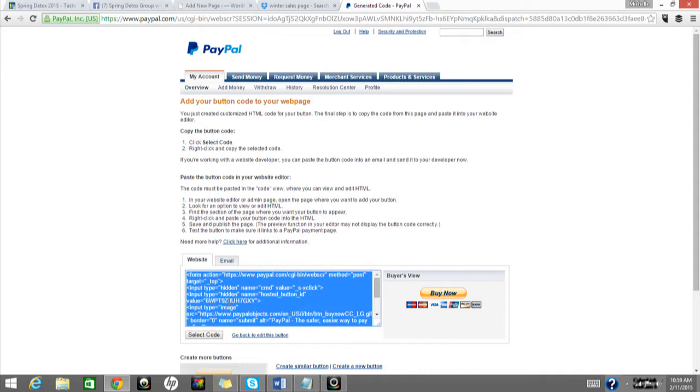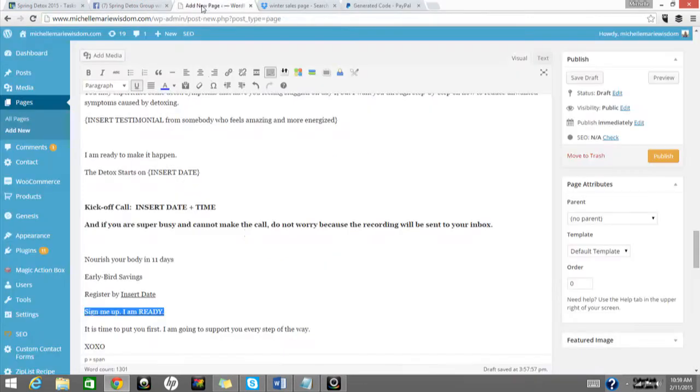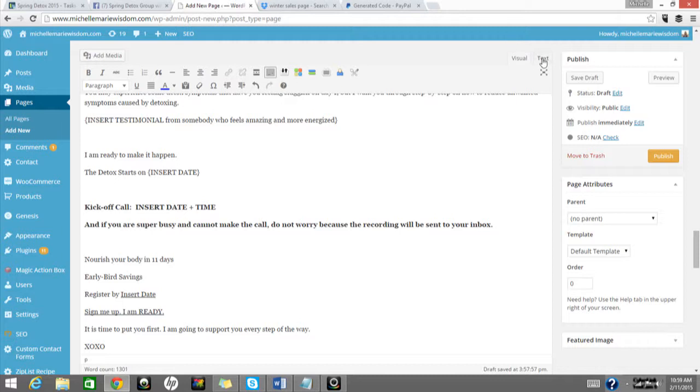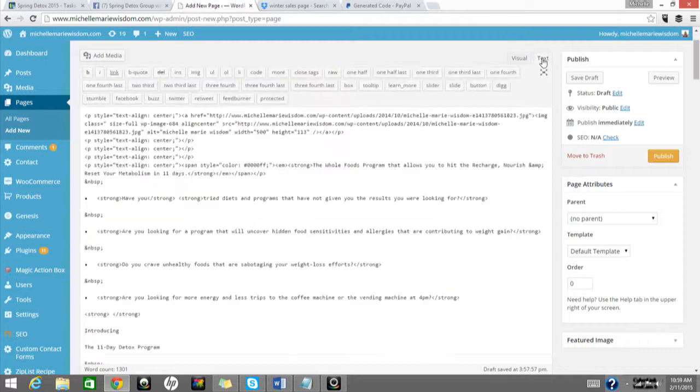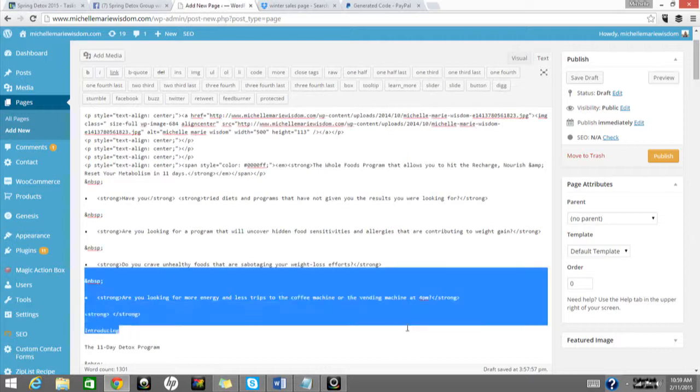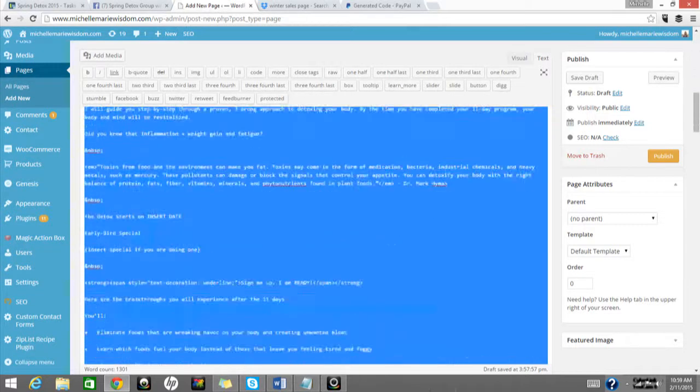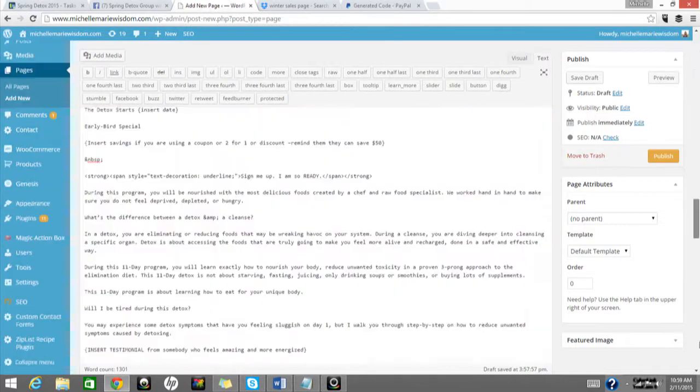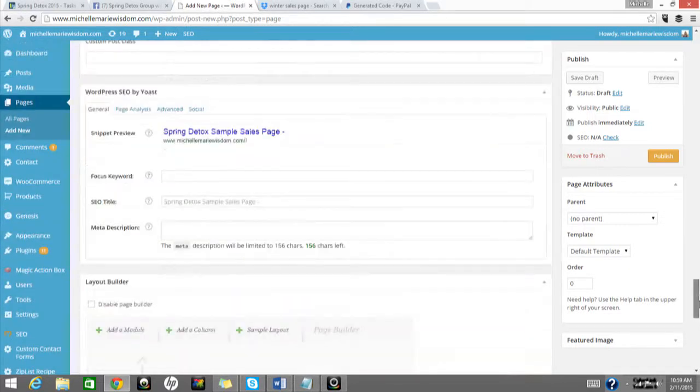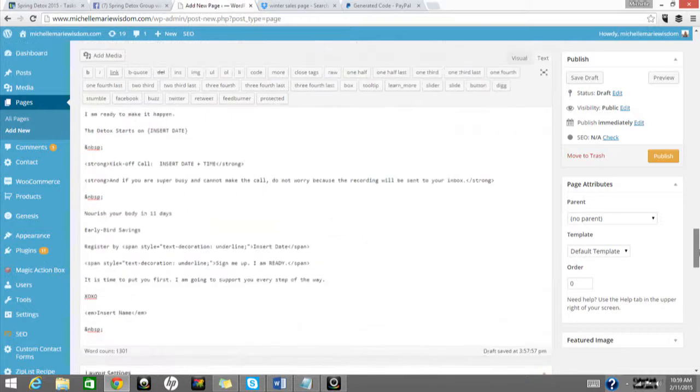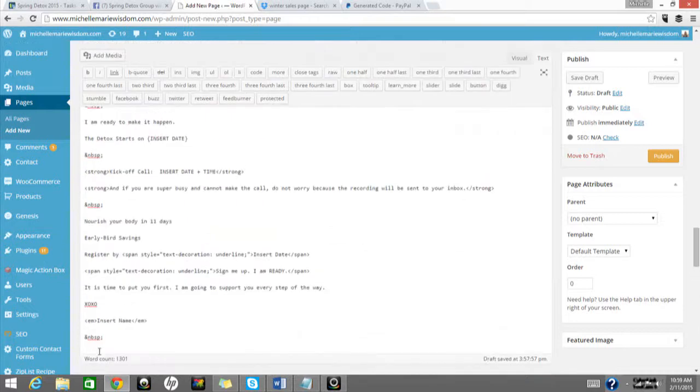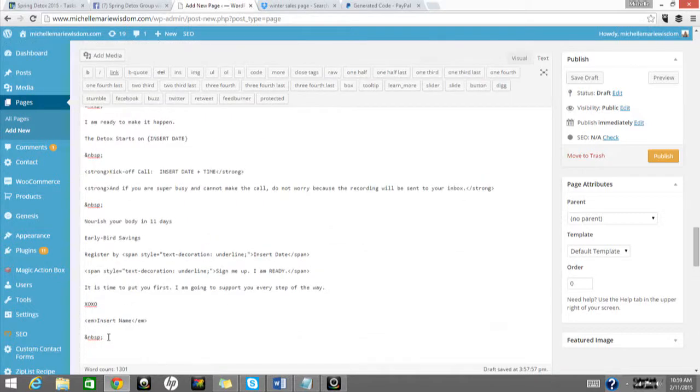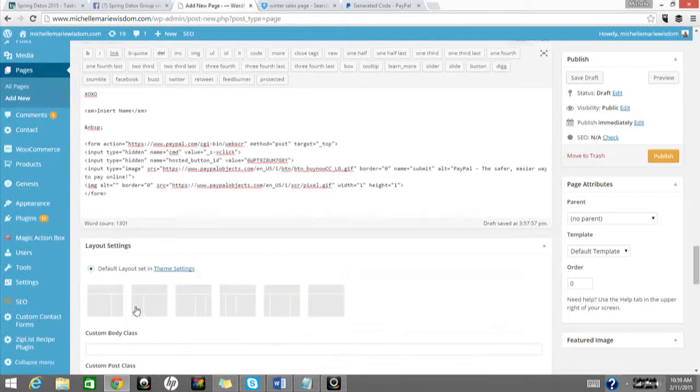So what you're going to do is copy and paste this website code, this is an HTML code, and it will look like this. So what we're going to do is actually, if you're in WordPress, you're going to go over to the text version. So we're going to add this all the way to the bottom, the bottom of the page. And you would add that there.